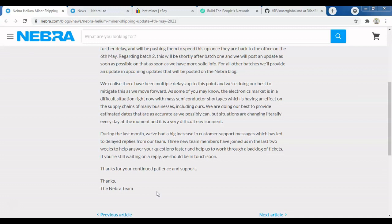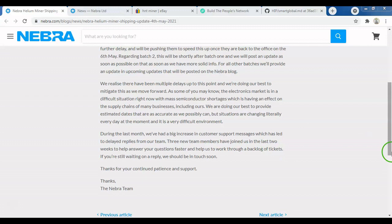I want to clarify I don't believe this update had anything to do with my video. The update came initially because the community on Discord was getting really restless and upset, which forced Nebra's hand to provide an update. They didn't have any choice because people started canceling orders.